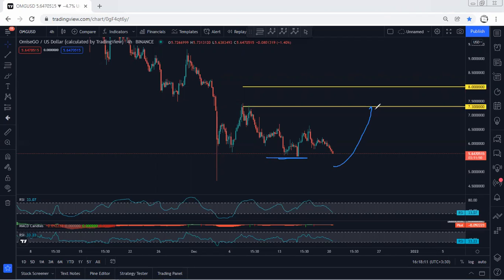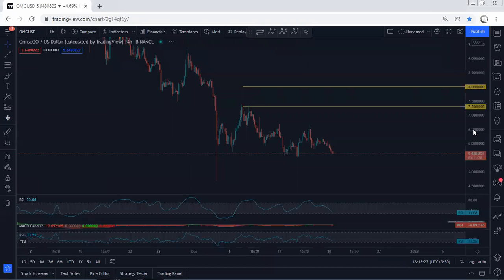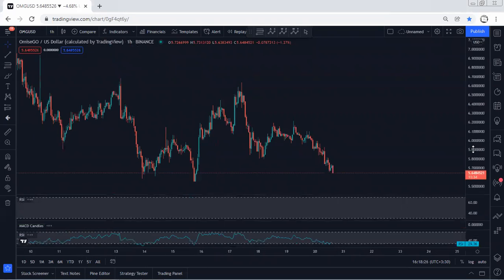The targets we're looking for if we get any opportunity for a buy as a reversal: based on the lower time frame, we're looking at 7.3 followed by 8. But at this point, we don't have any trade setup for buy based on the 4-hour chart.